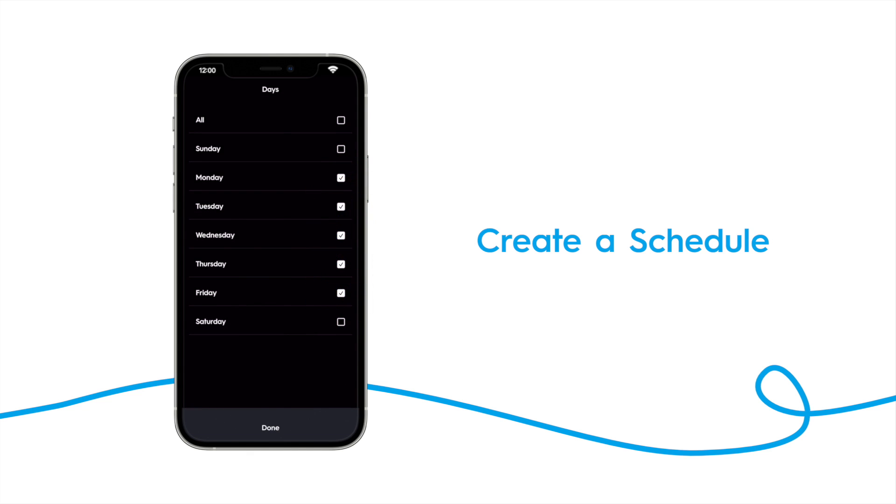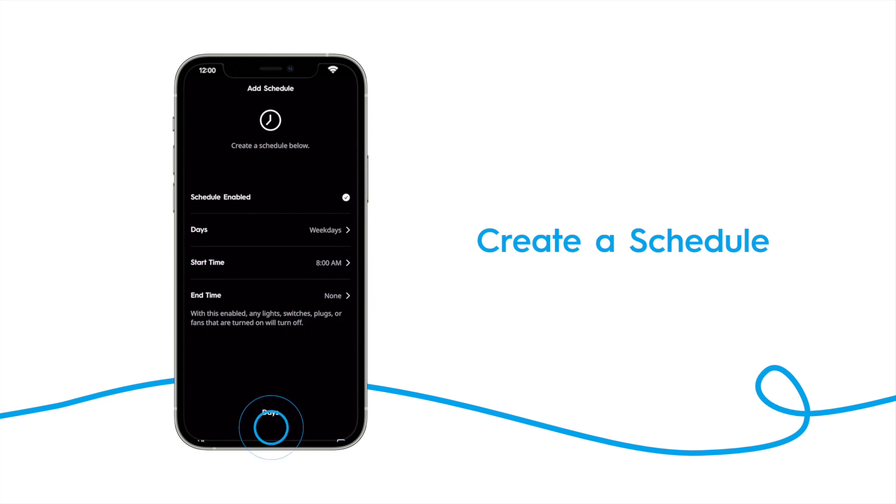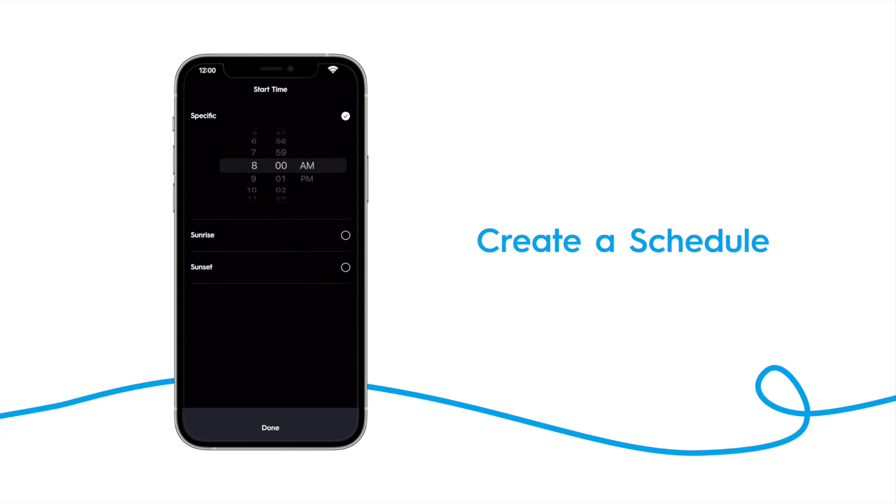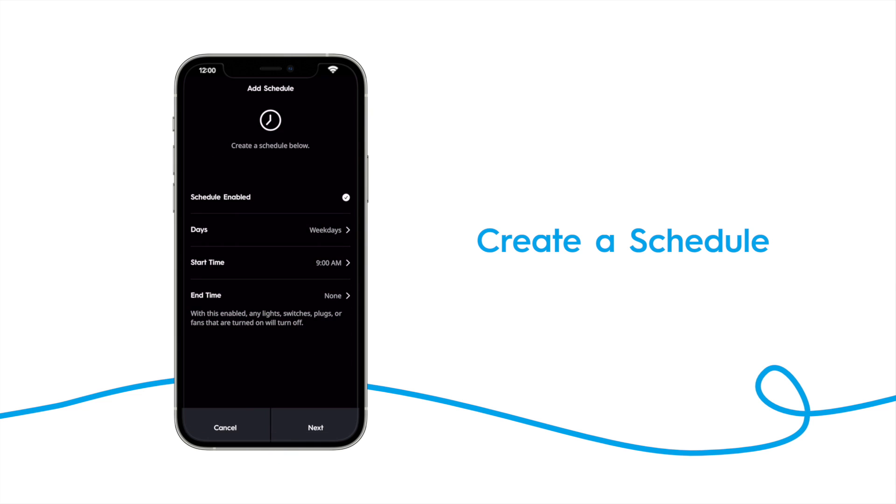Then select a start time. The schedule is going to run at a specific time, so choose that, and then select 9am. Again, you can choose an end time if you'd like, then tap next.